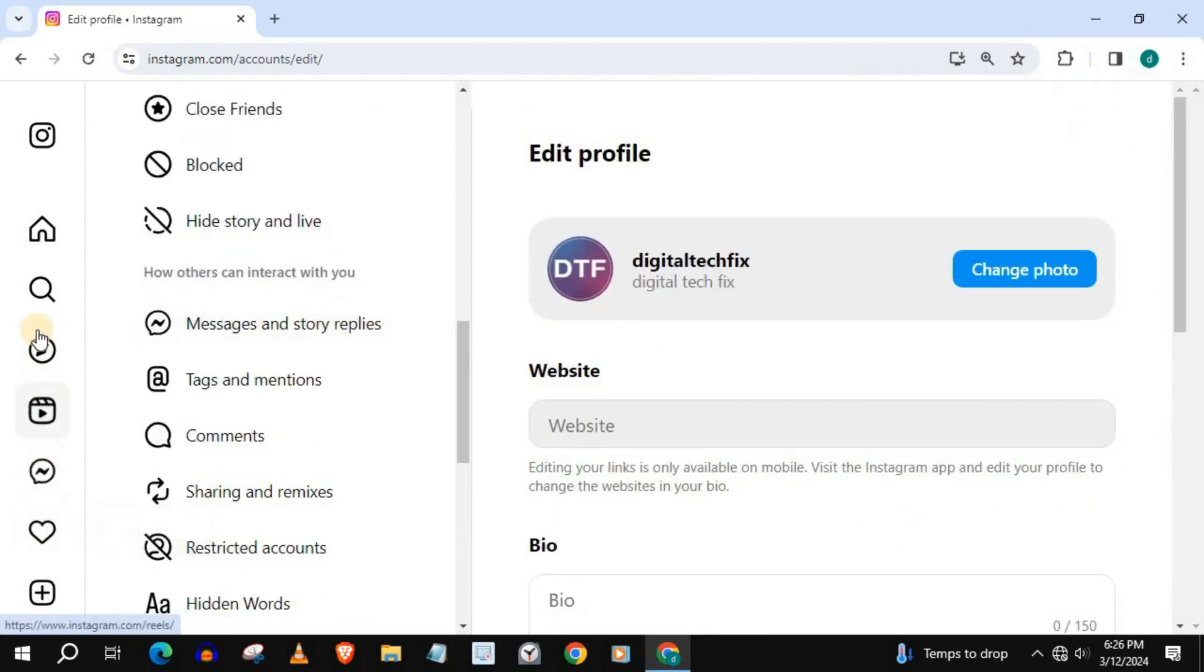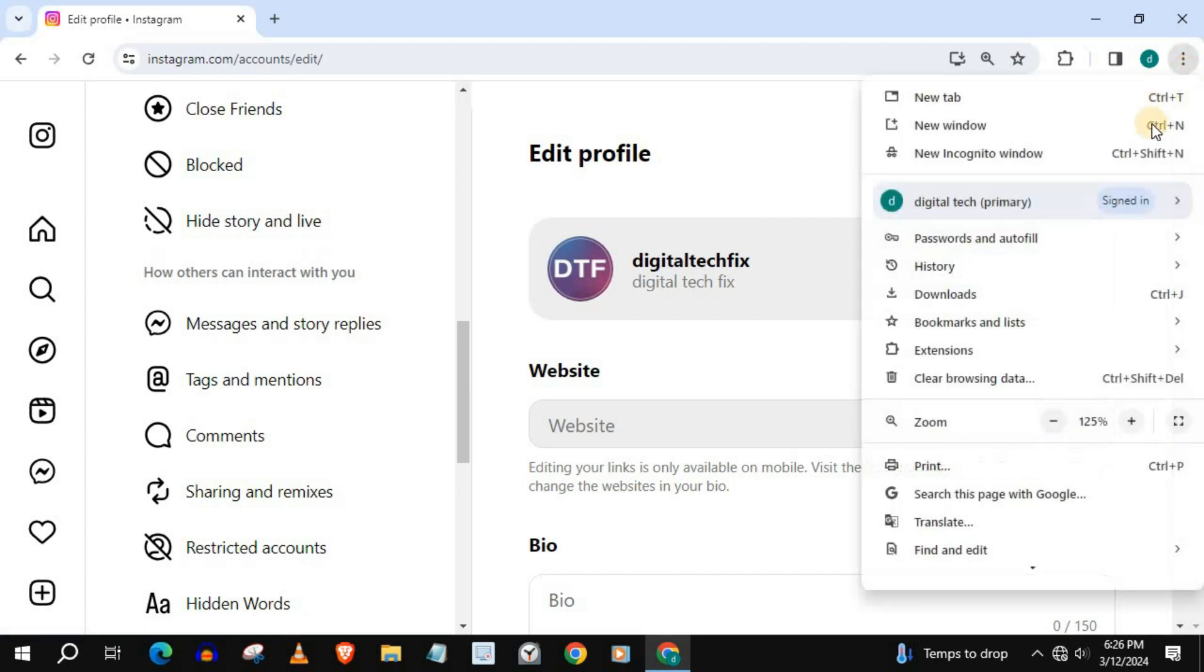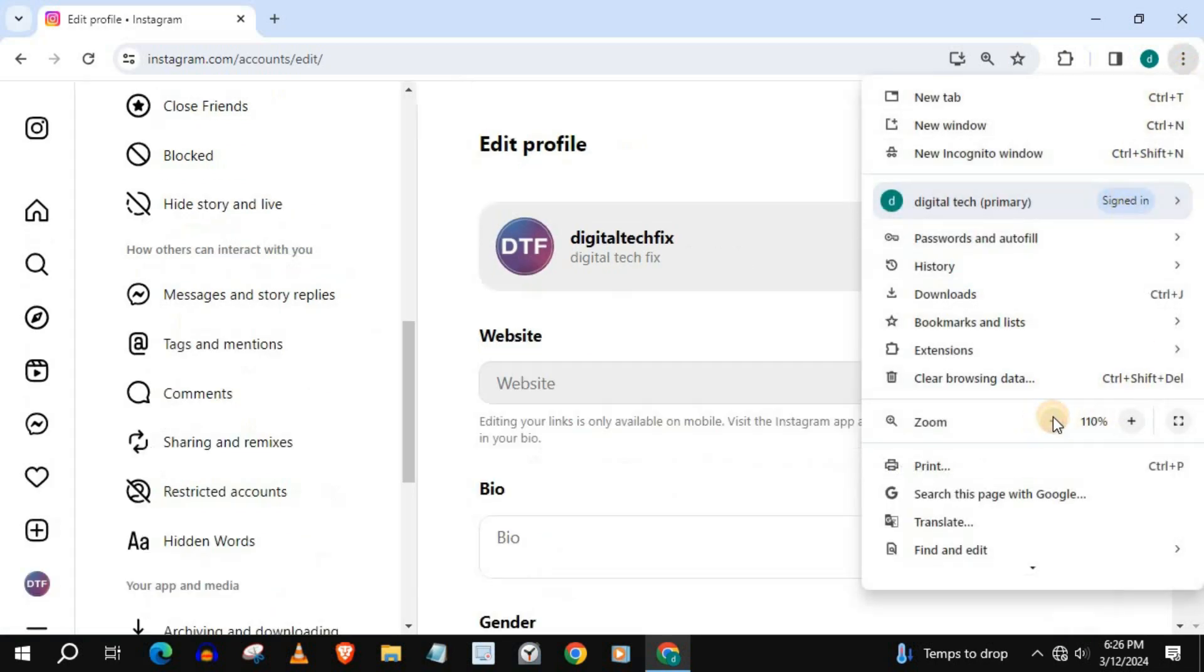And that's how you do it guys. How to make Instagram font size bigger on laptop PC.